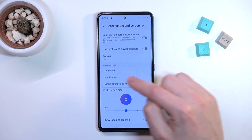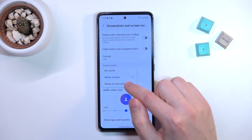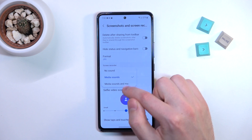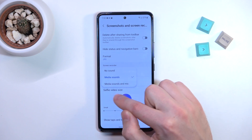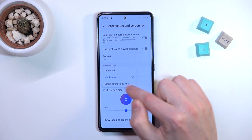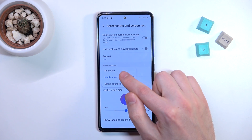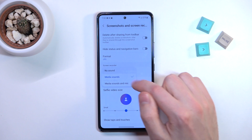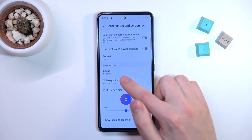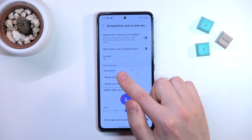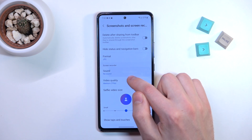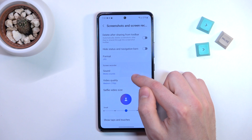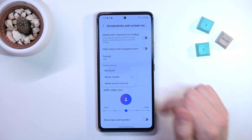If you tap on this option, you can change it to, for example, no sound, media sounds, or media sounds and microphone. I'll select no sound, press Select, and it's saved automatically. And that's it!